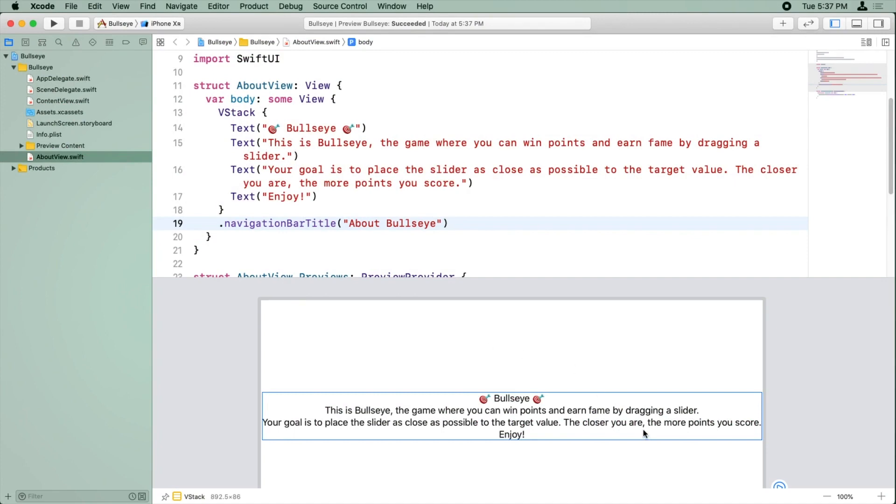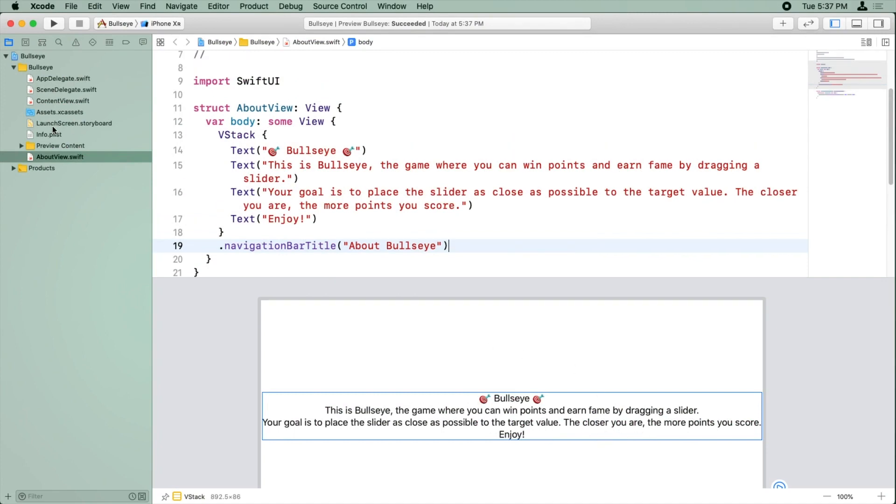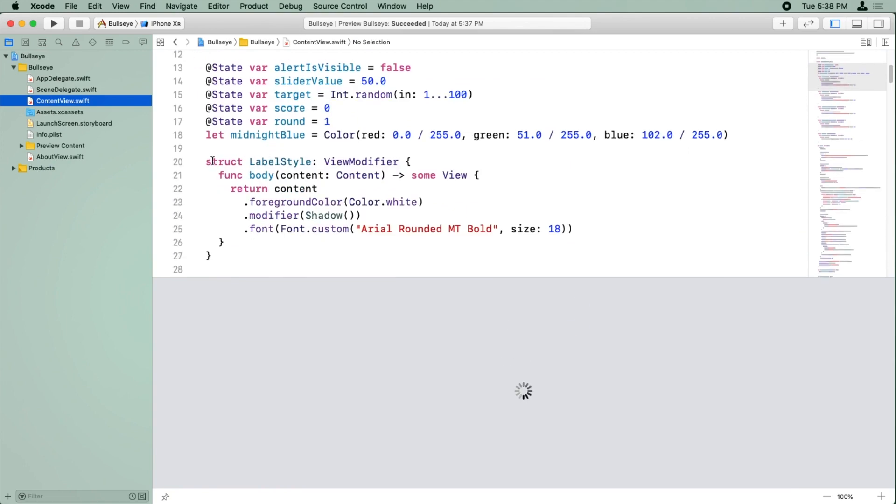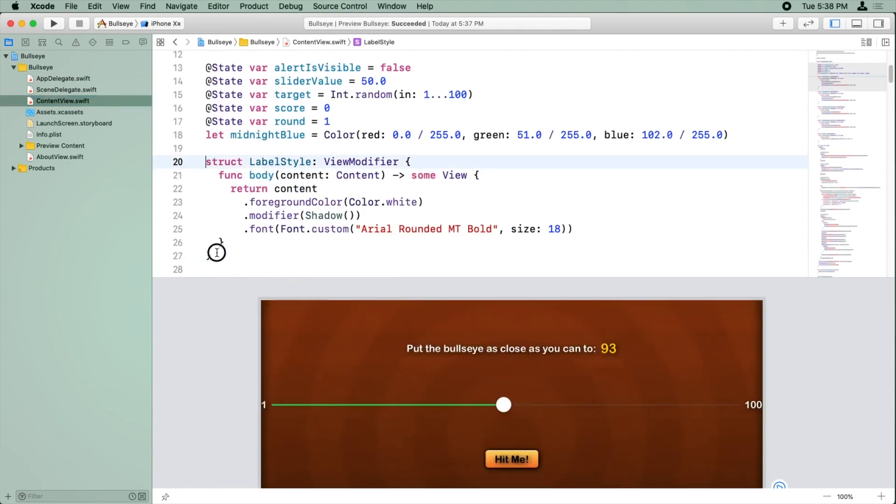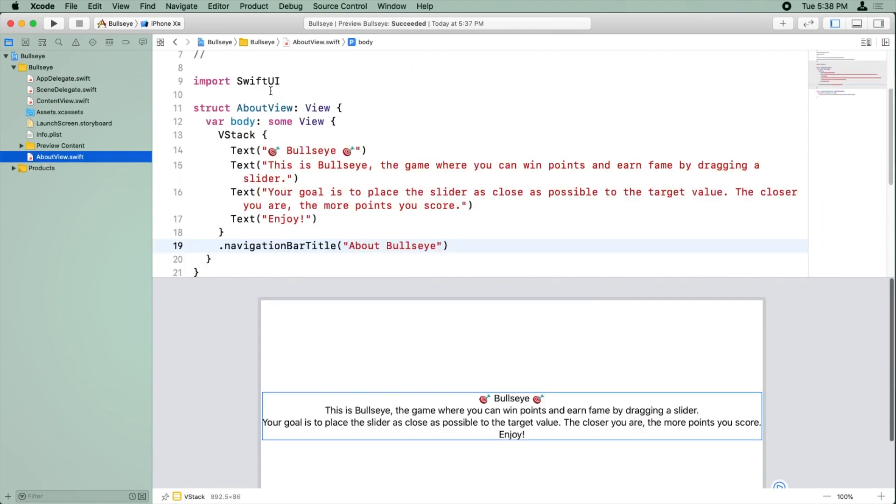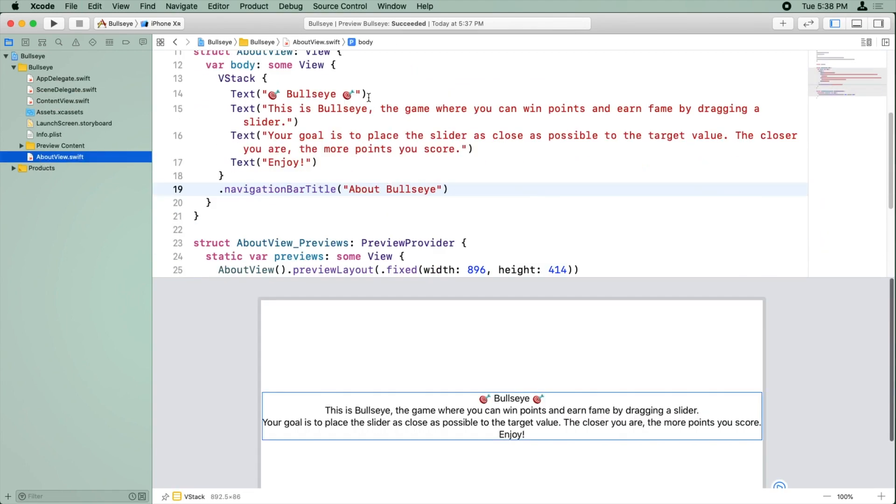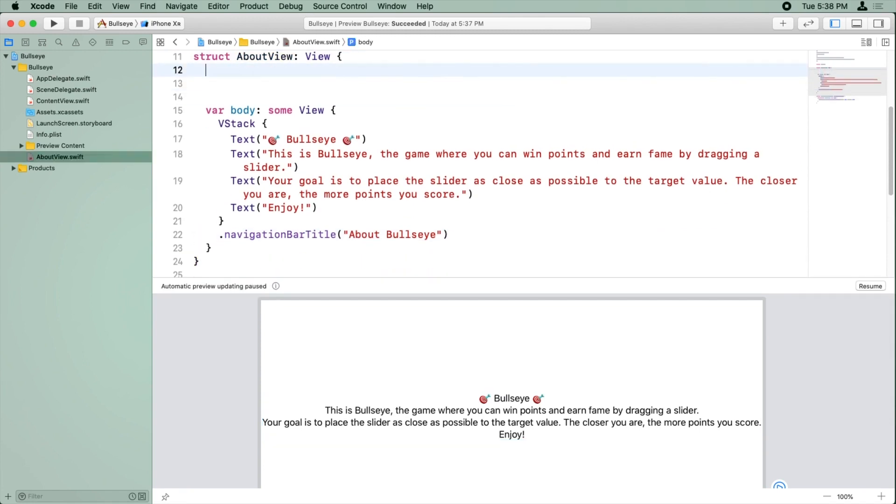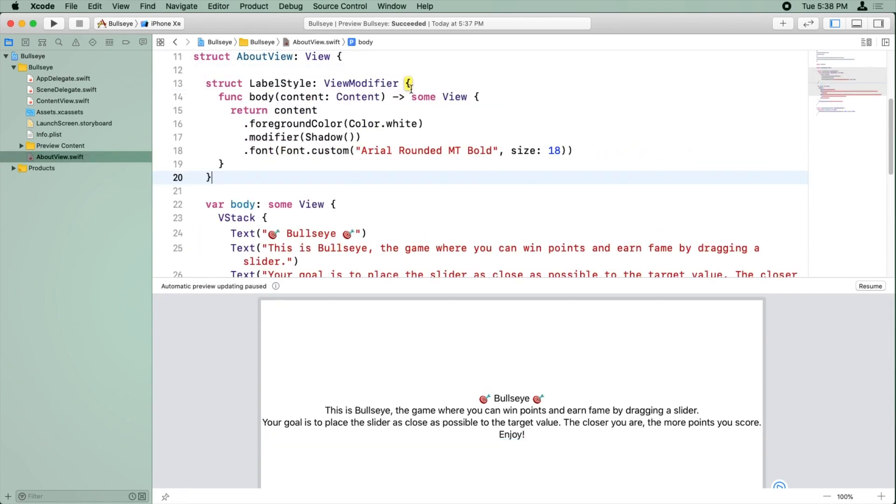All right, so we want to style this about view, right? So I'm going to, just to save some time, go over here and grab one of these existing view modifiers and go back to my about view and paste it. Now remember, we want it to be inside the about view itself.